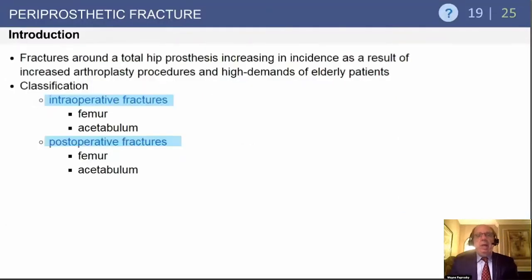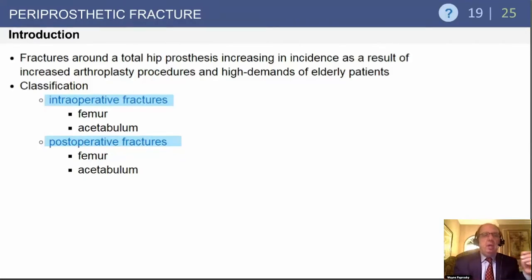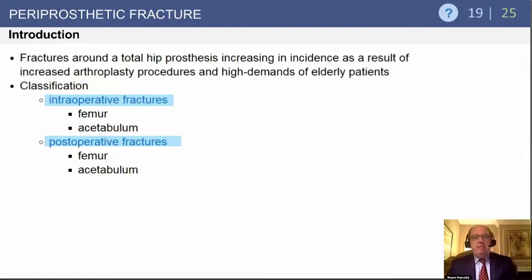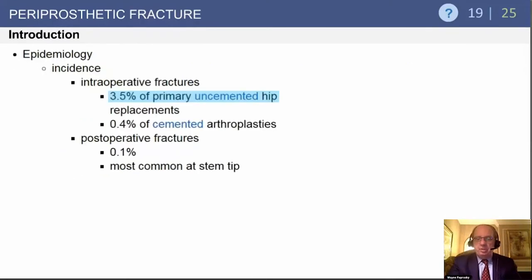When dealing with periprosthetic fractures around a total hip, there's an increasing incidence. Classification-wise, they are either intraoperative fractures of the femur or acetabulum — acetabular fractures are much less common — or postoperative fractures of the femur or acetabulum. Treatment differs somewhat for postoperative versus intraoperative fractures.